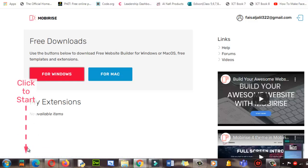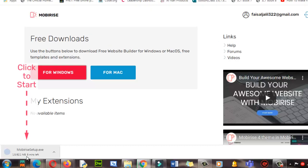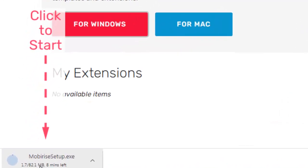And it will appear over here when it starts downloading this software, Mobirise. It will appear over here in the bottom left side. Can you see? It's now downloading.